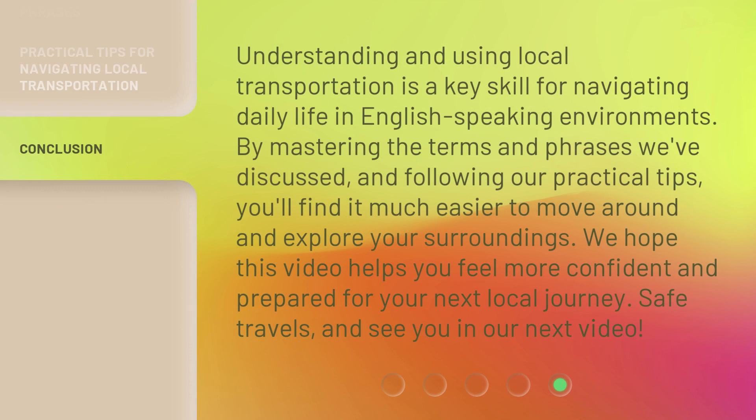Understanding and using local transportation is a key skill for navigating daily life in English-speaking environments. By mastering the terms and phrases we've discussed and following our practical tips, you'll find it much easier to move around and explore your surroundings. We hope this video helps you feel more confident and prepared for your next local journey. Safe travels, and see you in our next video.